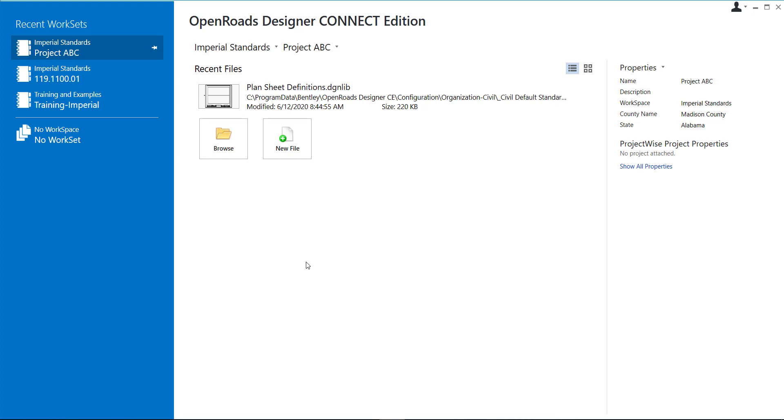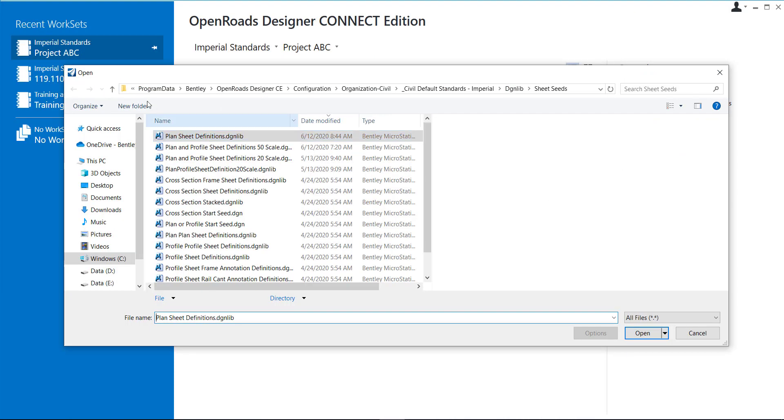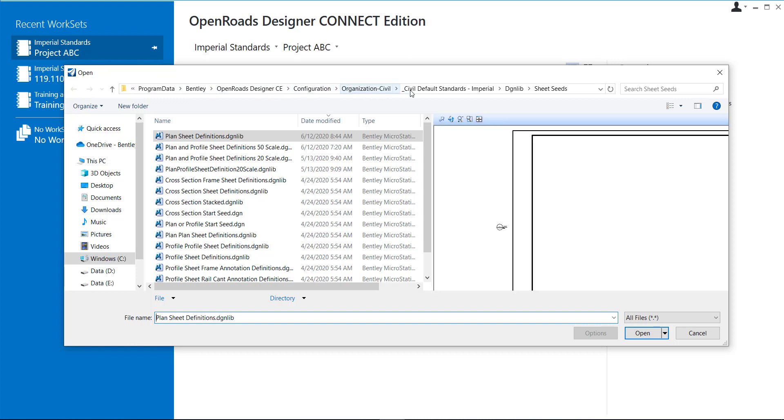You want to place this annotation in the DGNLib that contains the title block. So if I go to Browse, I'm in C, Program Data, Bentley, OpenRoads Designer, Configuration, Organization, Civil, my Civil Standards, Imperial, DGNLib, Sheet Seeds.